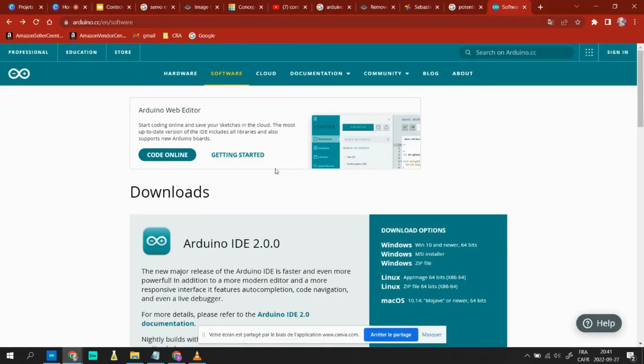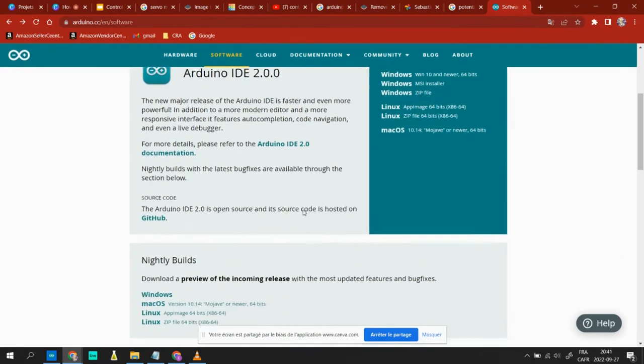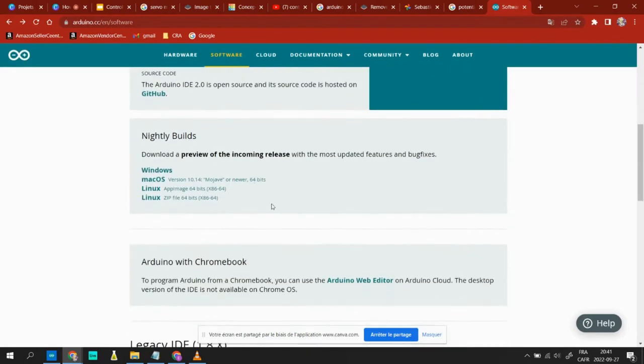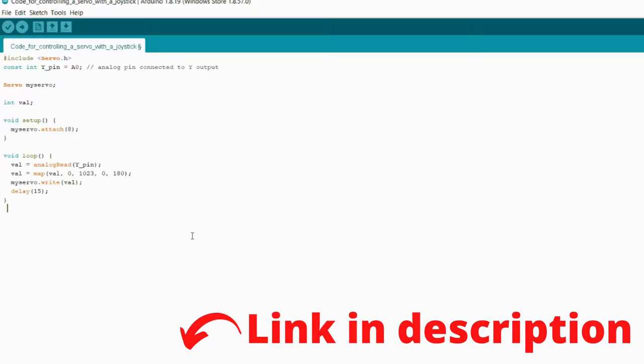For coding the Arduino, we need an app called Arduino IDE. You absolutely need this app, so if you don't have it installed yet, I will leave a link in the description. Now, let's upload the code.